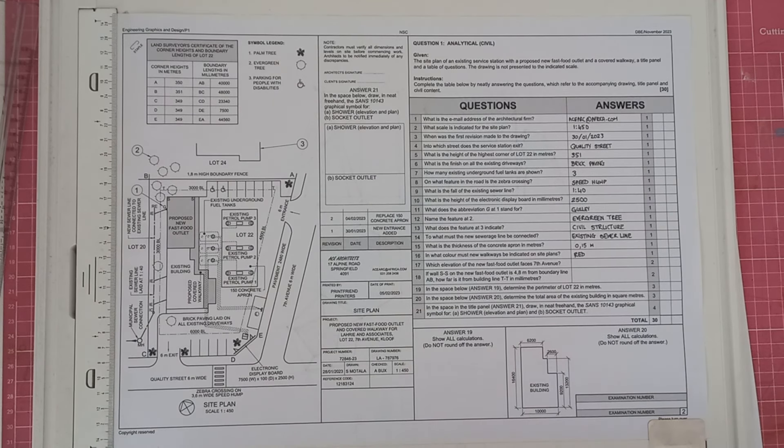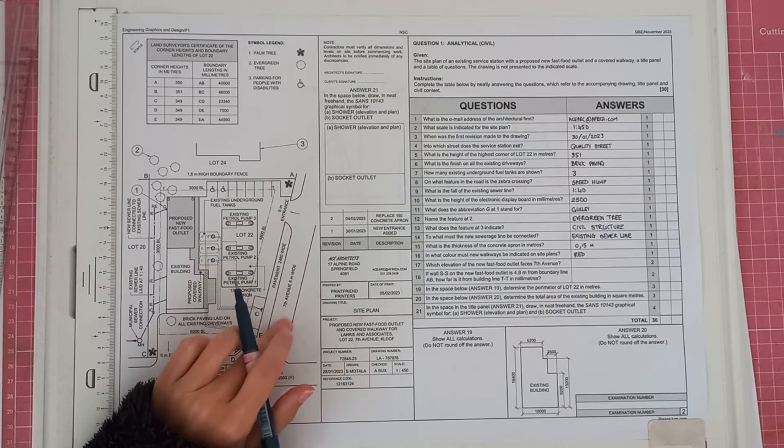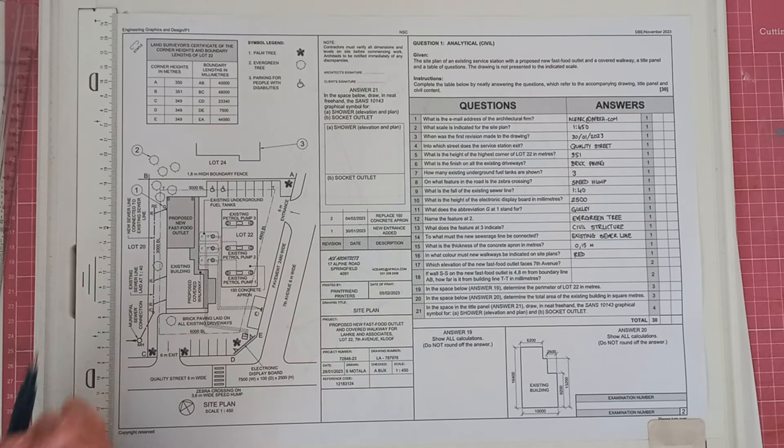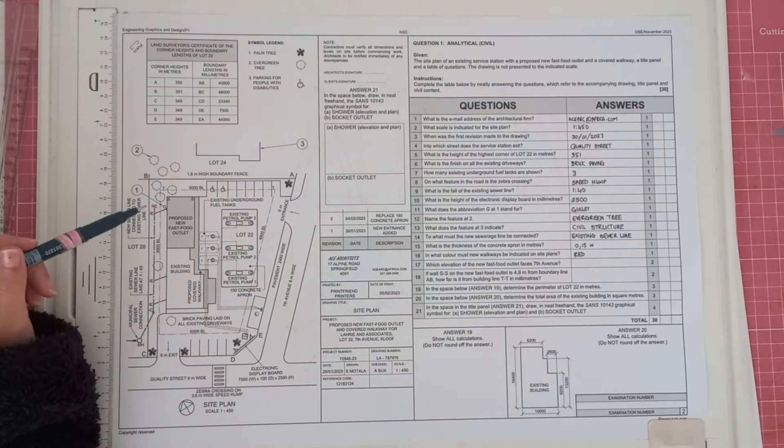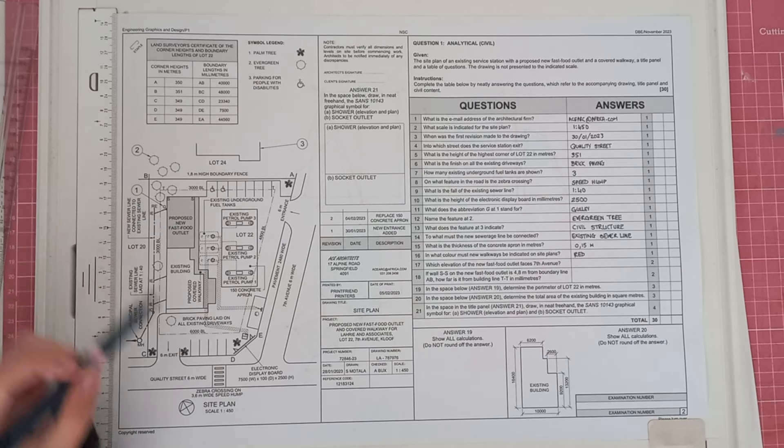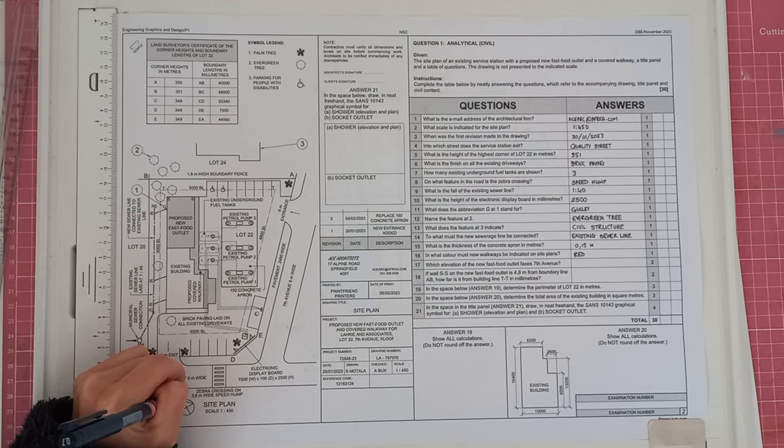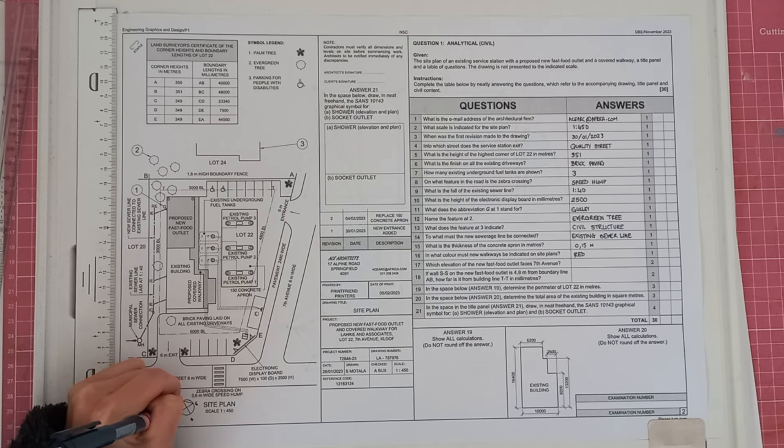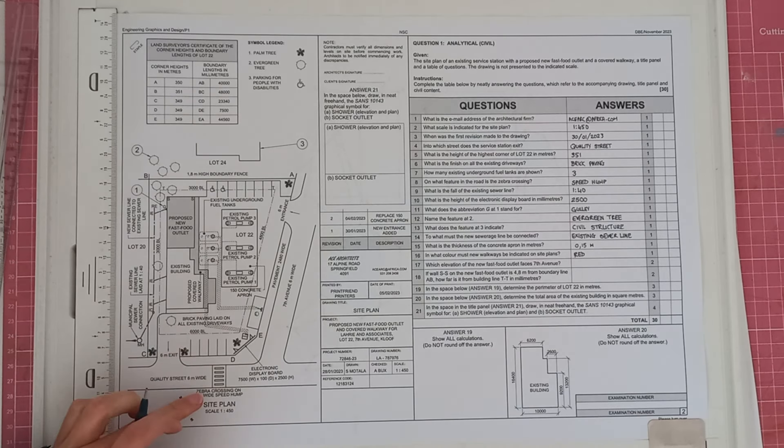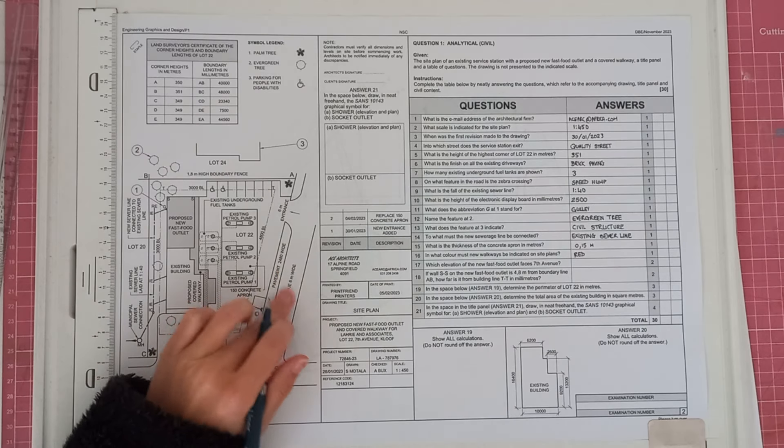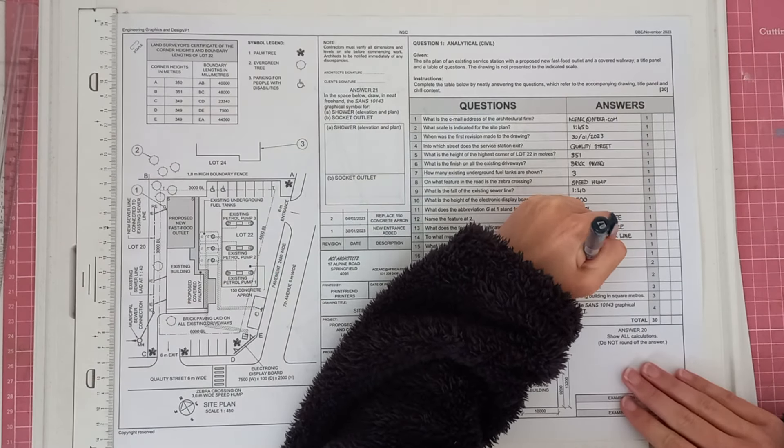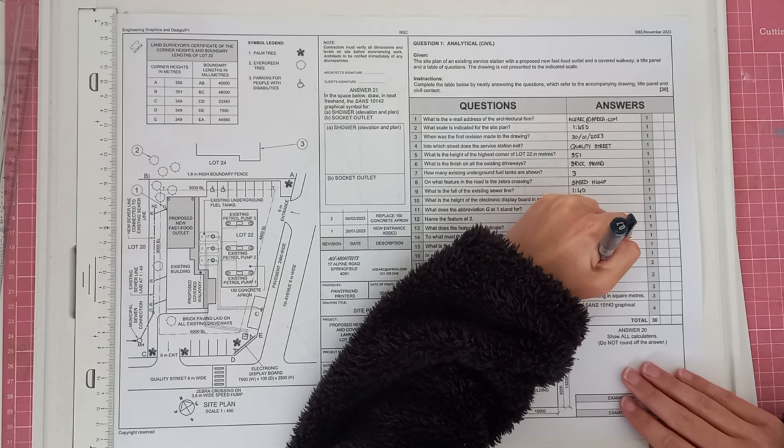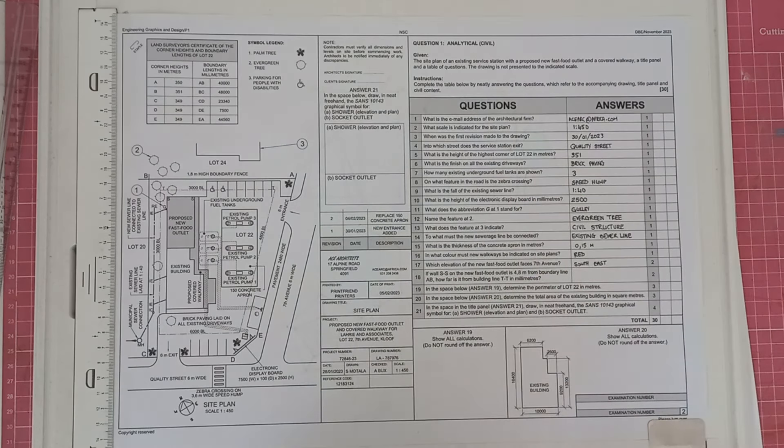Then question 17. Which elevation of the new fast food outlet faces 7th Avenue? So here we've got 7th Avenue. And they're obviously asking us which elevation faces 7th Avenue. So first we're going to find the fast food outlet here. Then we've got our side plans. So our side plans are our north one. So we've got north, east, south and west. And it will be the southeast side that faces 7th Avenue. So you'll just say southeast.